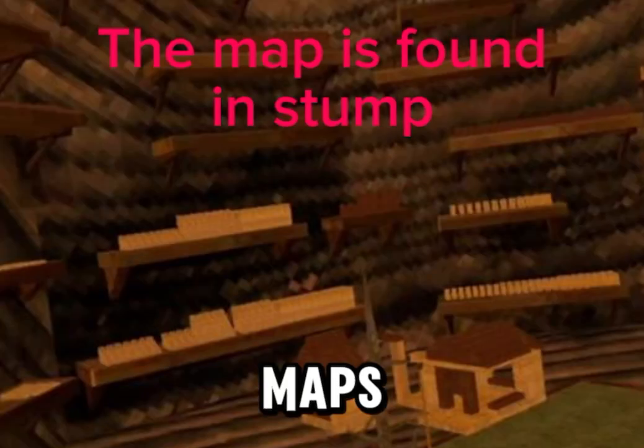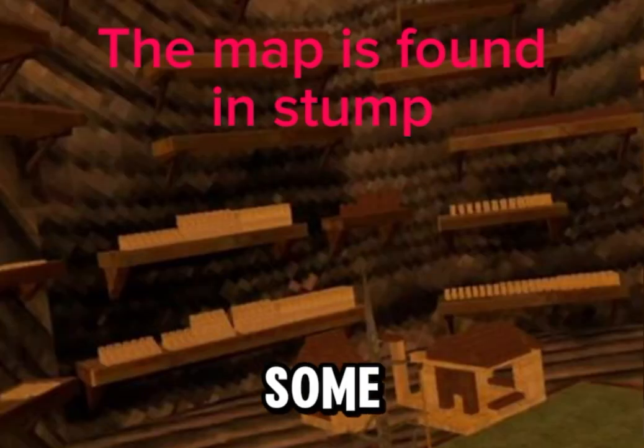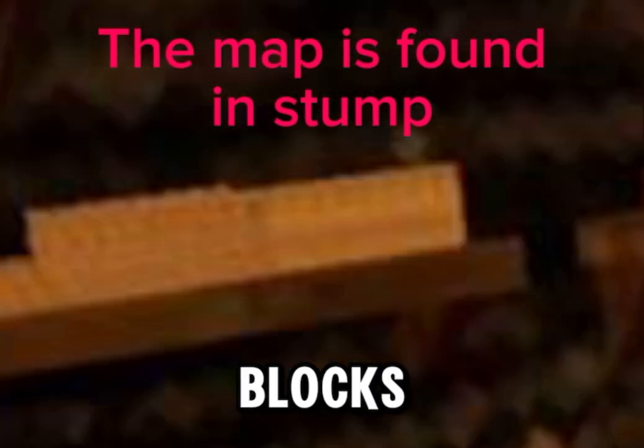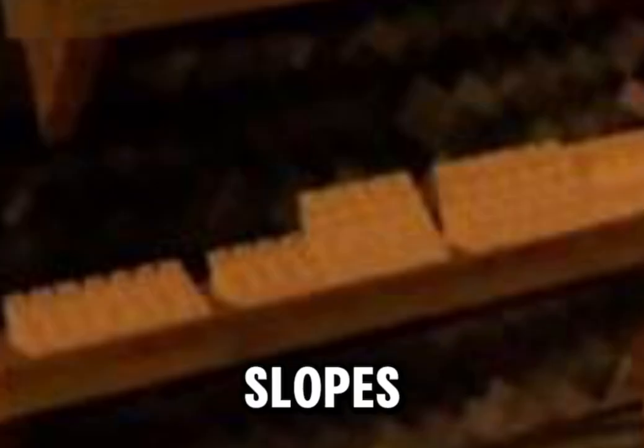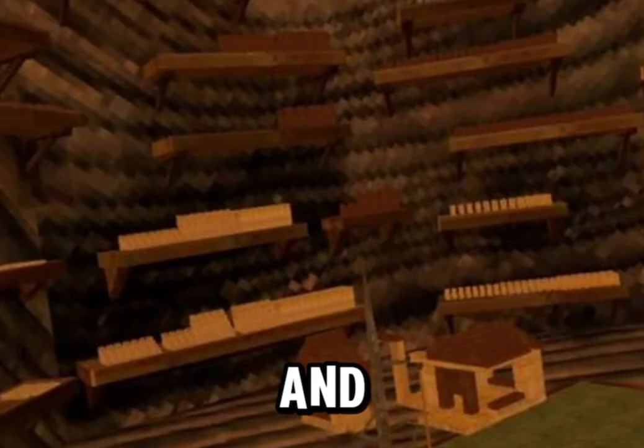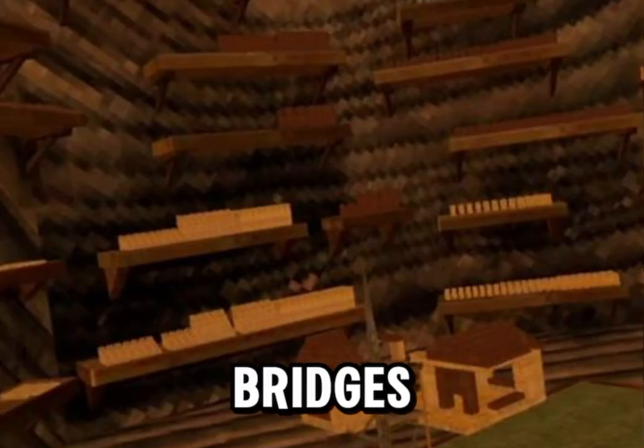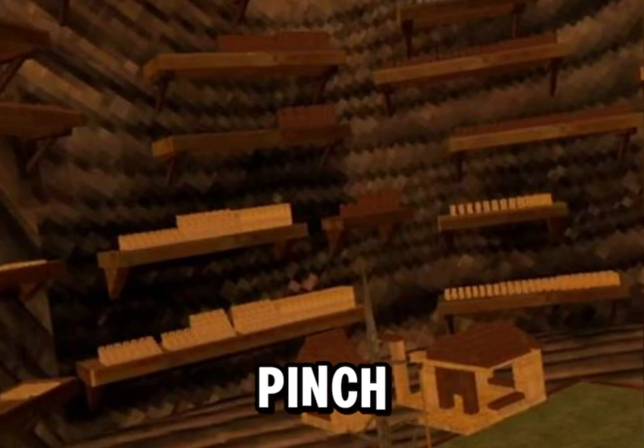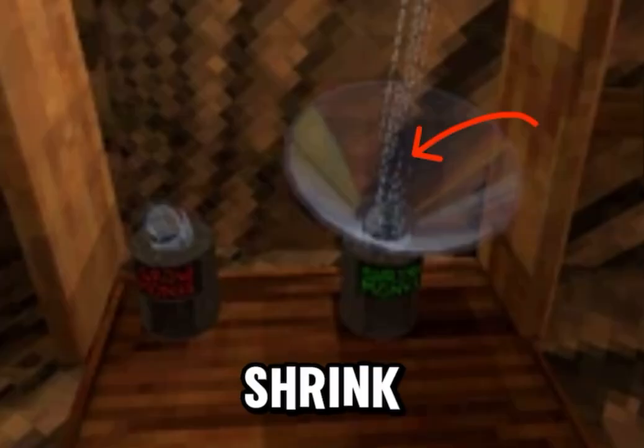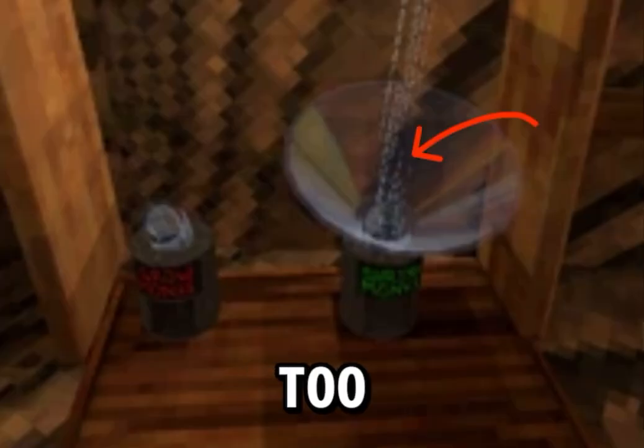In that Gorilla Tag update, you could make your custom maps with some blocks and slopes. You can even make bridges, you can pinch climb, and you can also shrink to play the maps.